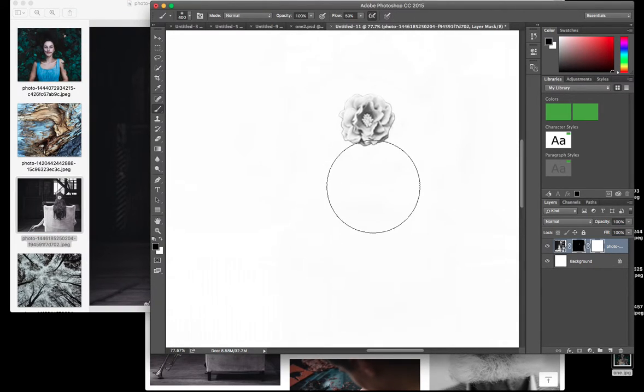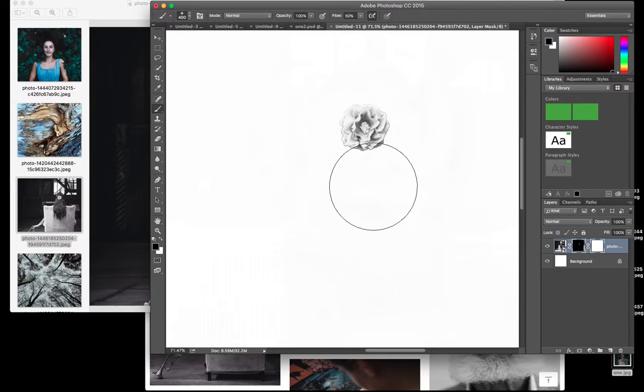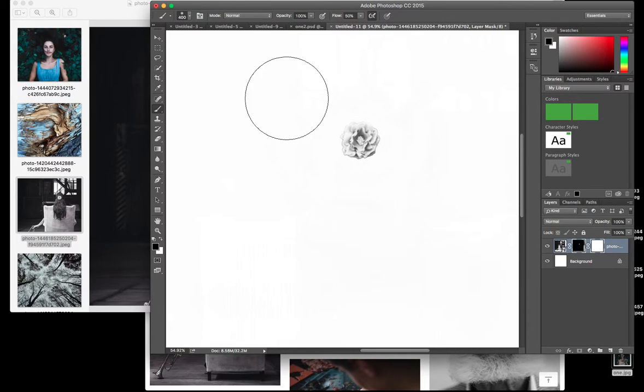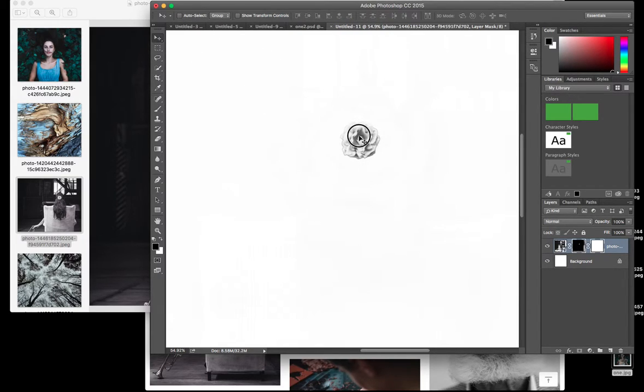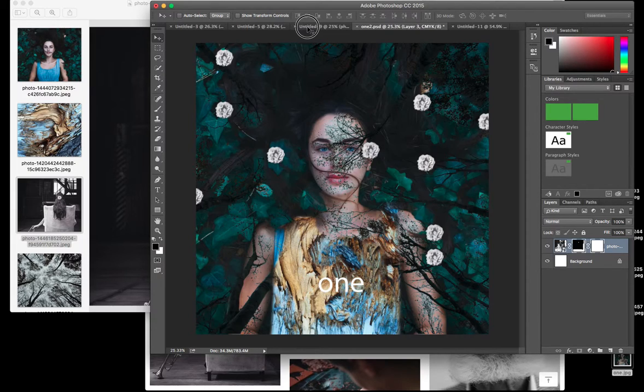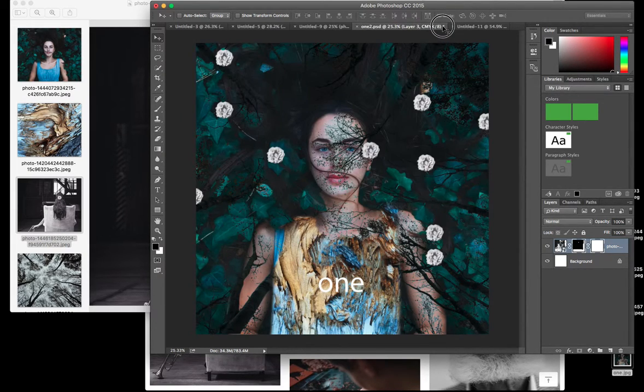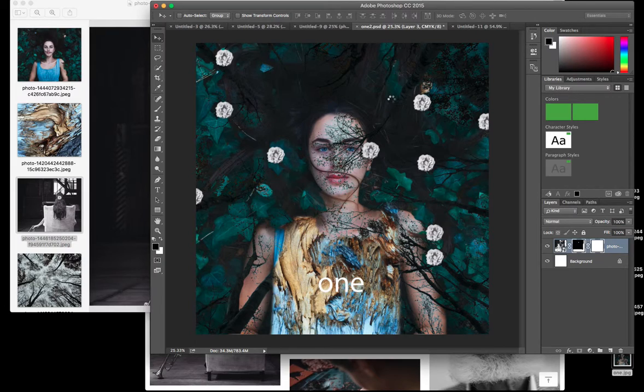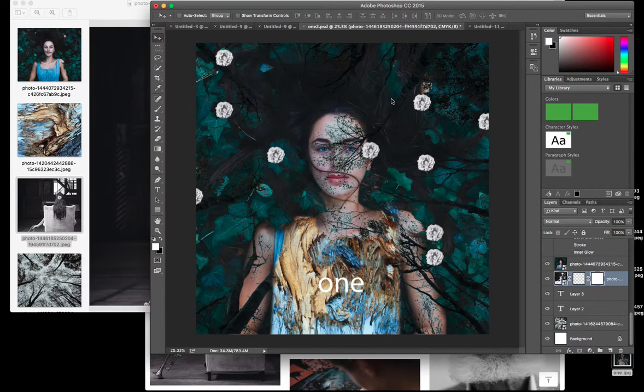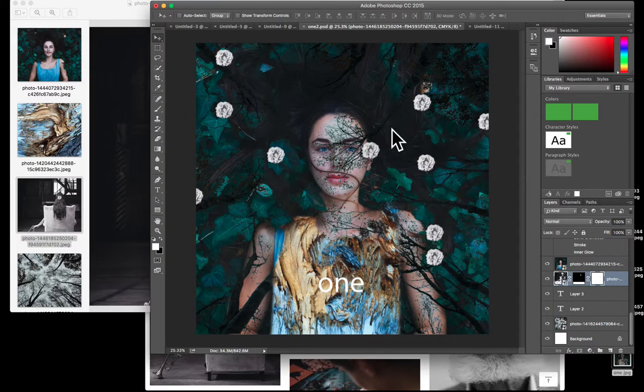And then after that it was really easy. I just grabbed the flower and dragged it into the document. And then from there I could just play around with it.